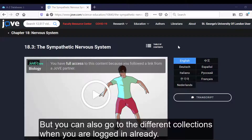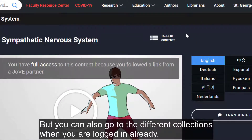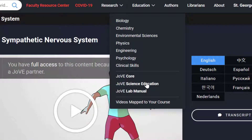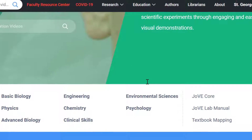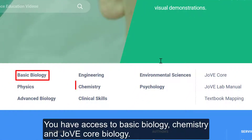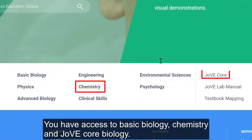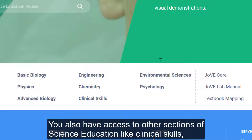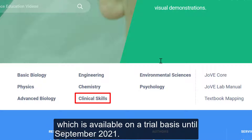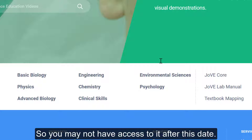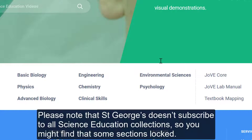But you can also go to the different collections when you are already logged in. You have access to basic biology, chemistry and JoVE core biology. You also have access to other sections of science education, like clinical skills, which is available on a trial basis until September 2021, so you may not have access to it after this date. Please note that St George's does not subscribe to all science education collections, so you might find that some sections are locked.